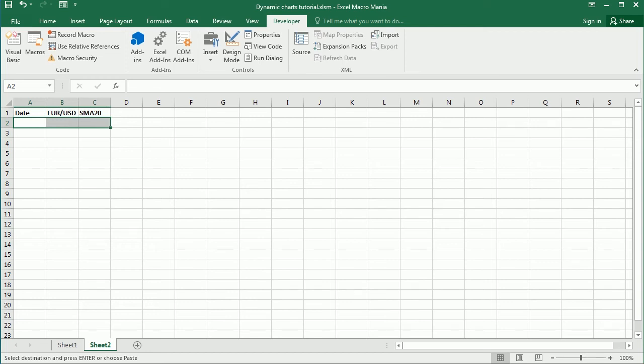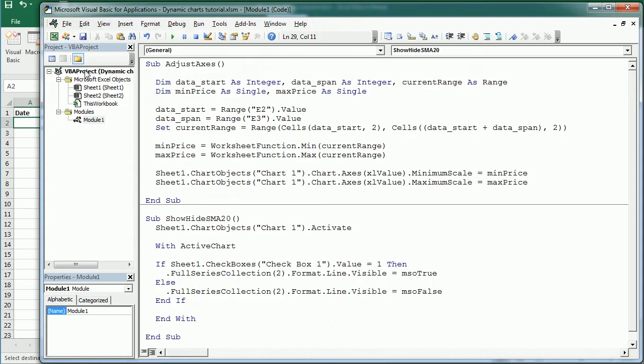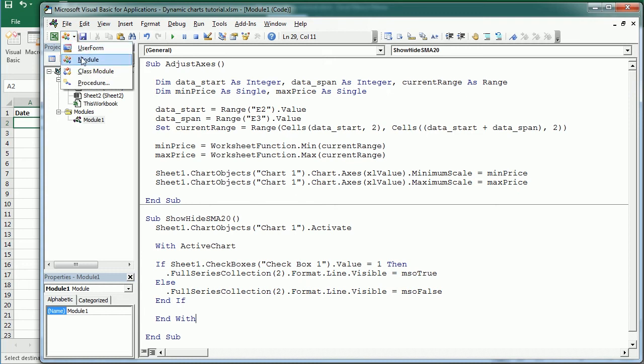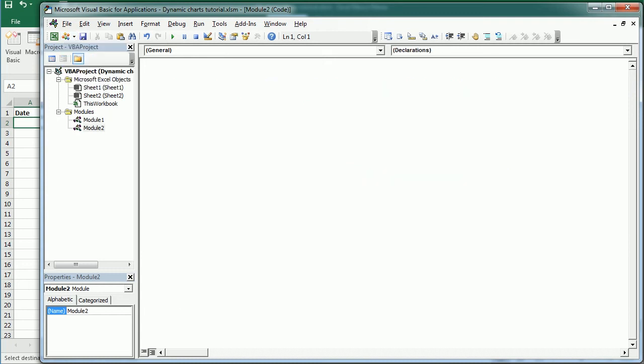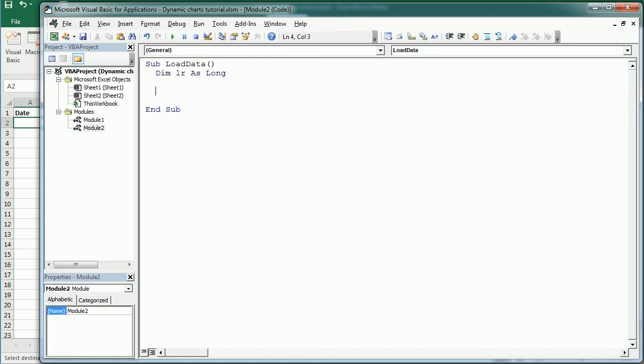So to do that I'm gonna come to the Visual Basic Editor, I will add a new module and the first macro will be load data. To know what data we need to load we're gonna have to check what is the last row with content in sheet 2, in the sheet where we are loading the data. So let's call it LR and let me just declare that, that's gonna be a long variable and LR is gonna be in sheet 2.